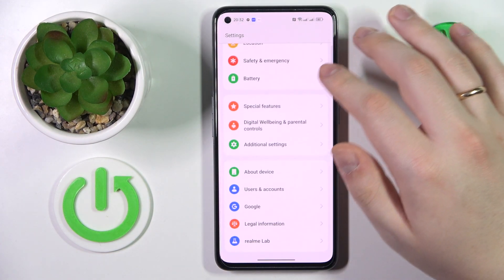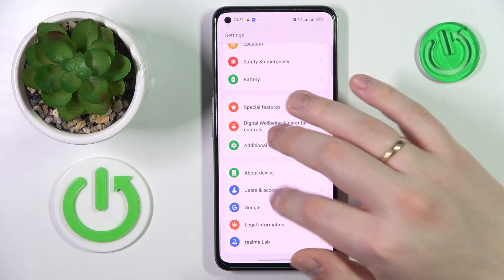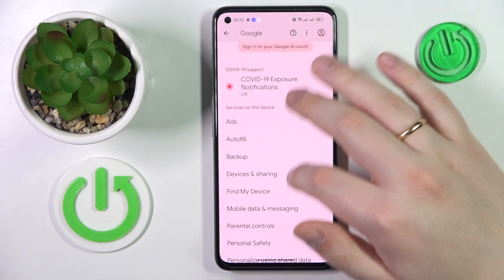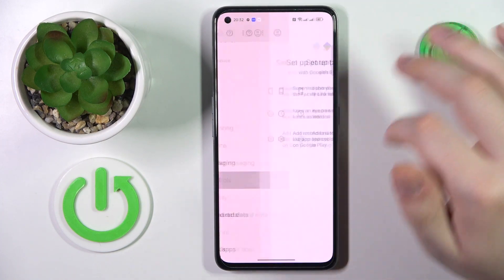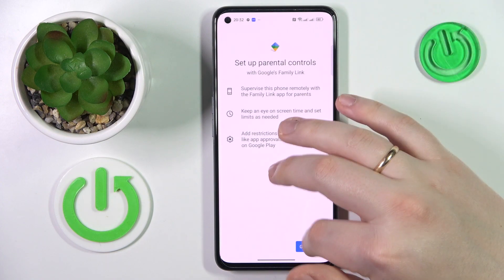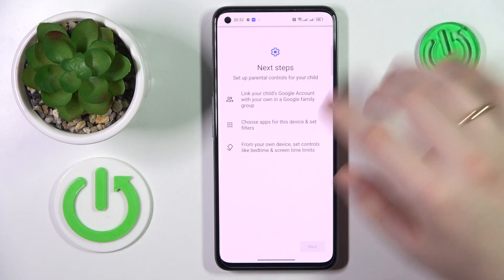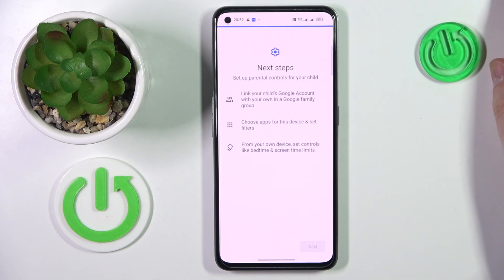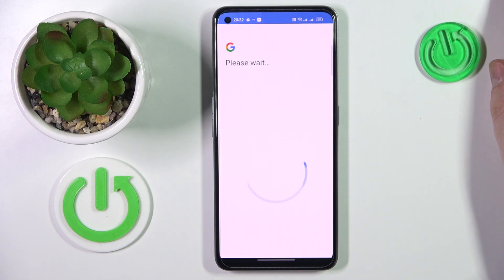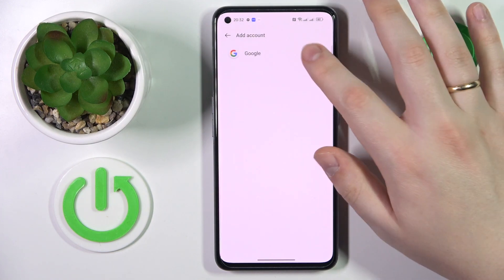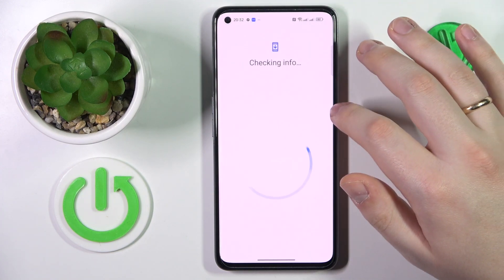Then relaunch Settings again and enter the Google category. From there, navigate to Parental Controls, tap Get Started, select Child or Teen, tap Next, and then sign into your child's Google account.